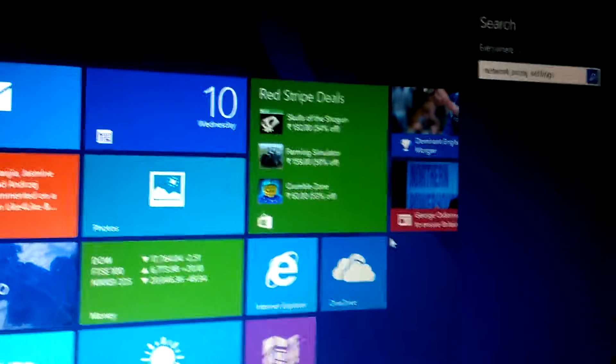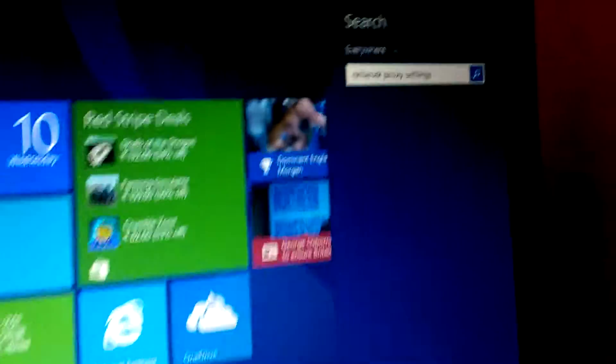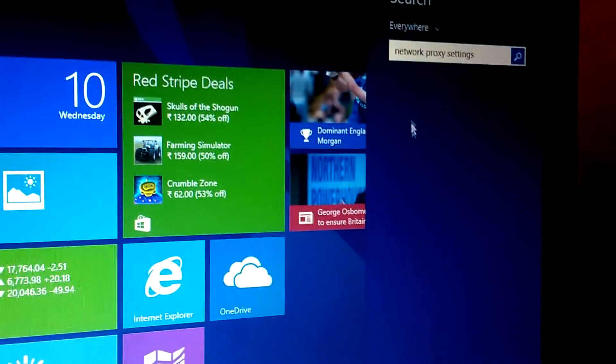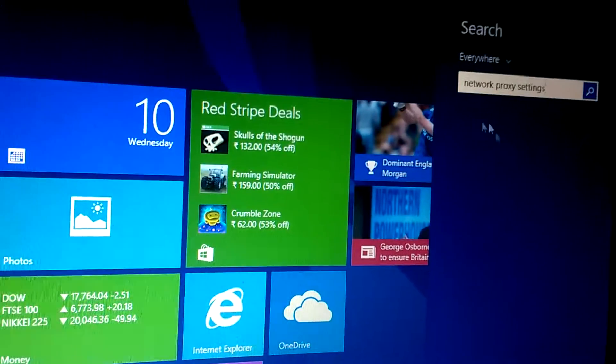Here, try searching network proxy settings, let it load.